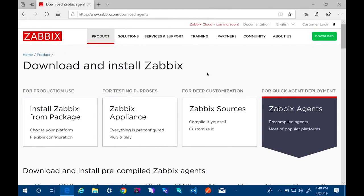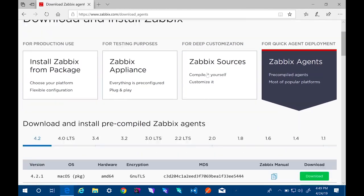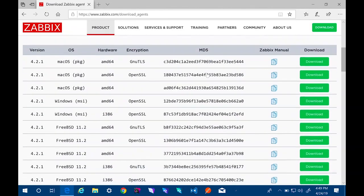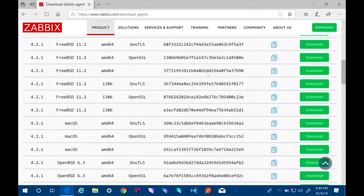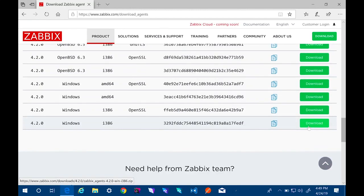Over on Windows, we'll navigate to Zabbix website to download the agent for Windows. And then we'll download our selected version.